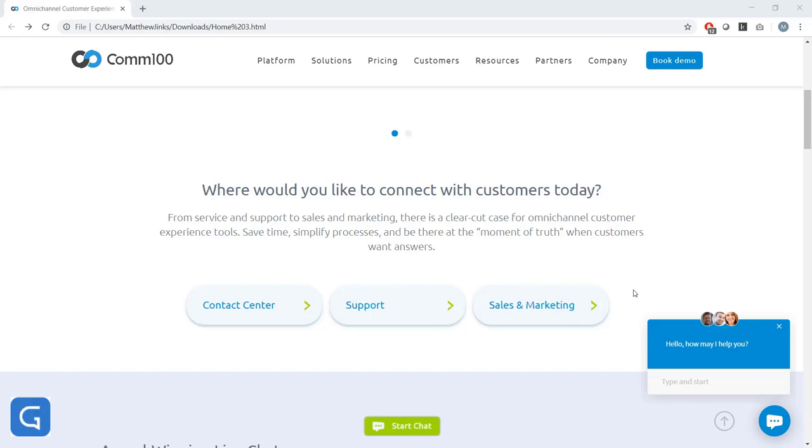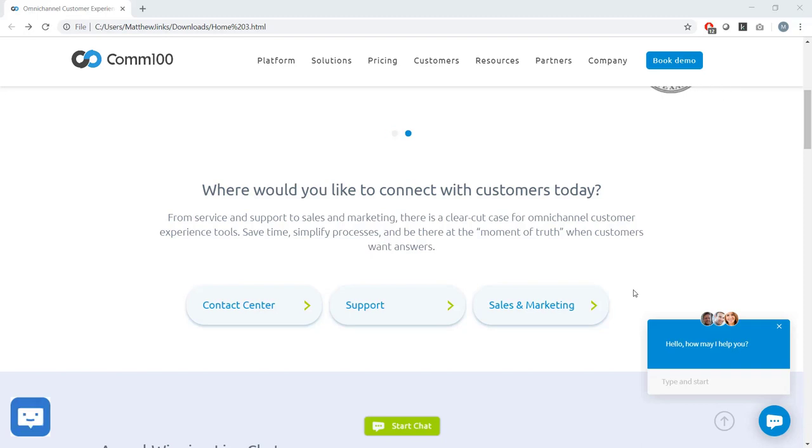What page they're on, if they're an existing customer, etc. And you can use that data to target specific visitors with contextual messages. For example, you could set up an invitation which reaches out to visitors who have items in their shopping cart that says, Need help checking out? Which could be great at mitigating shopping cart abandonment.